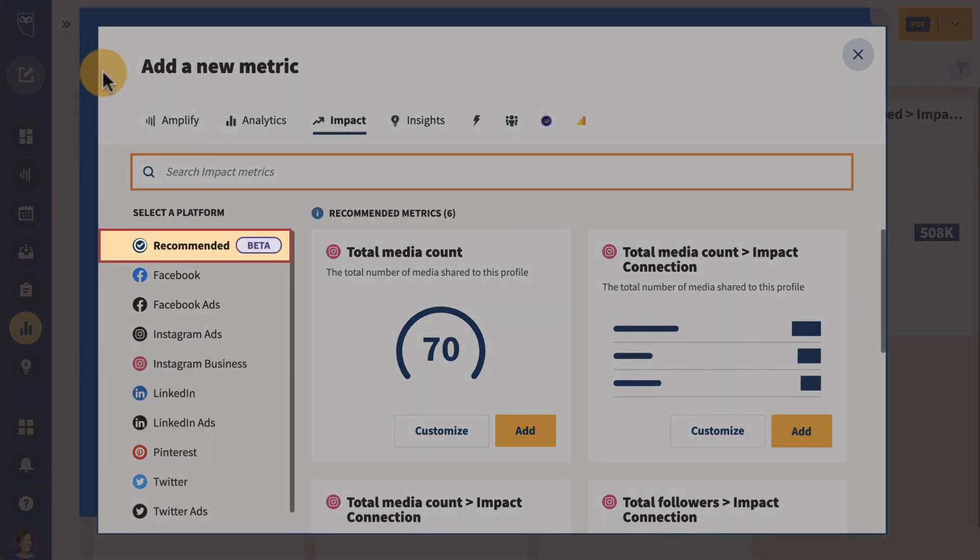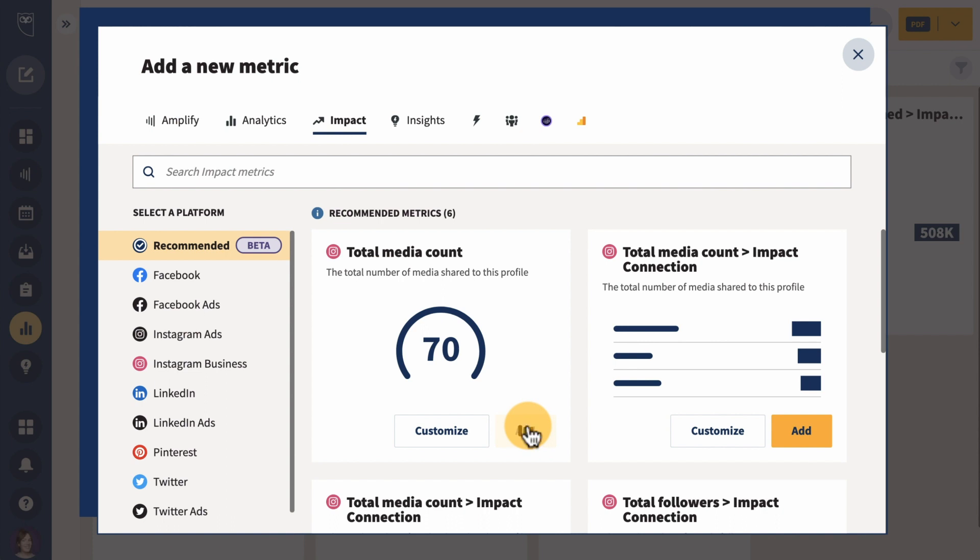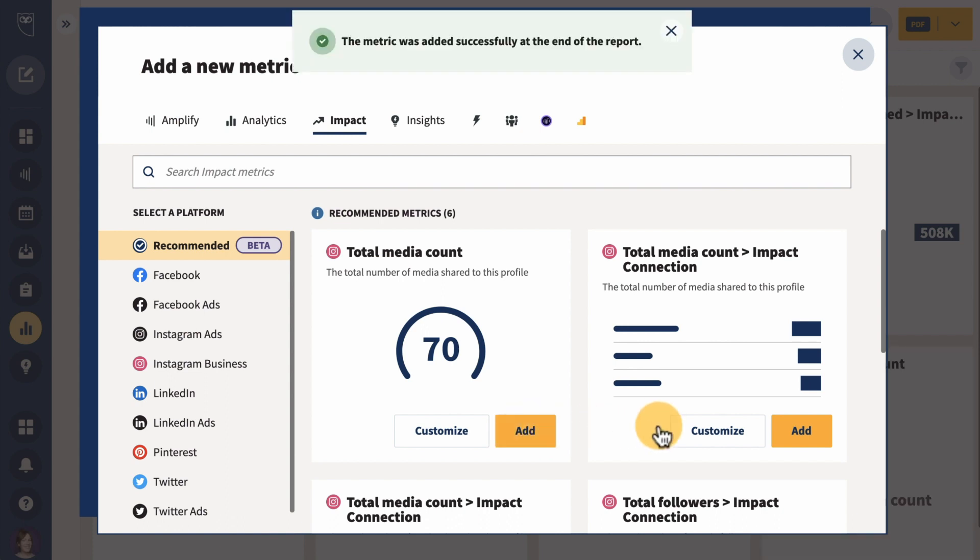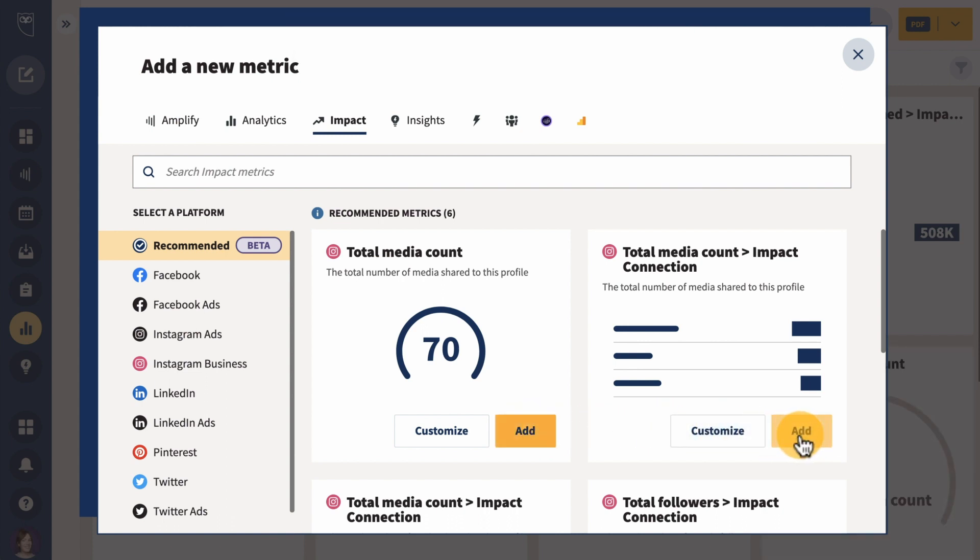When you add a metric to your report, you'll now get a recommended list of other metrics to add based on the ones you've already selected. This feature is available for team plan users and up.